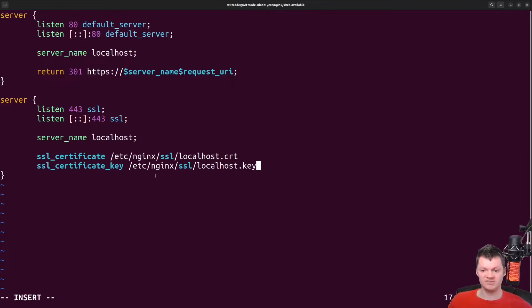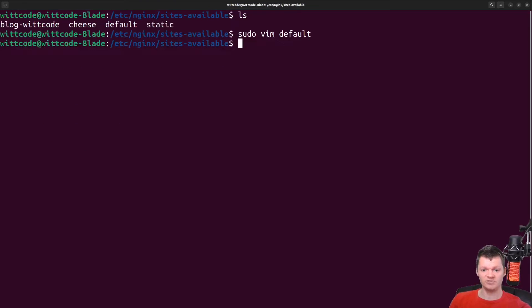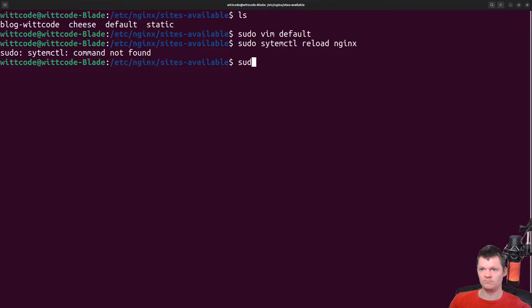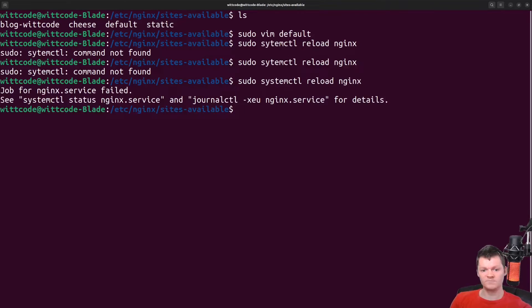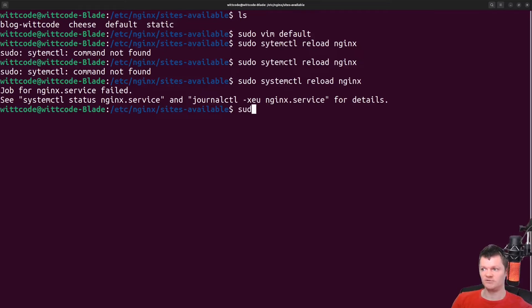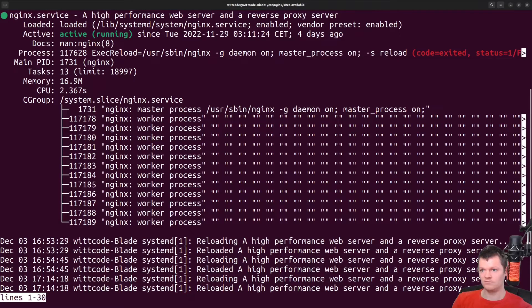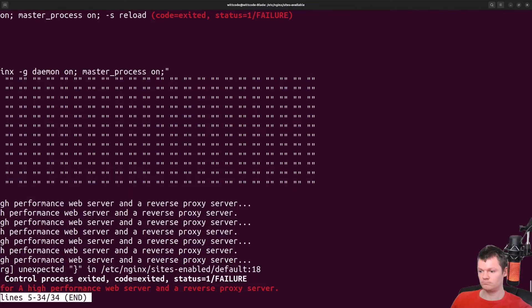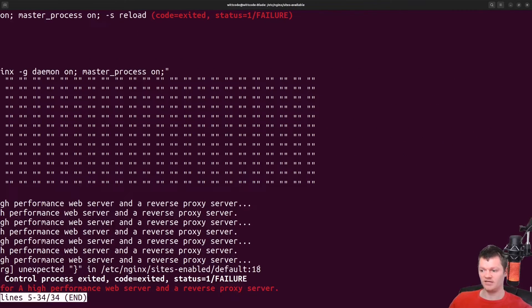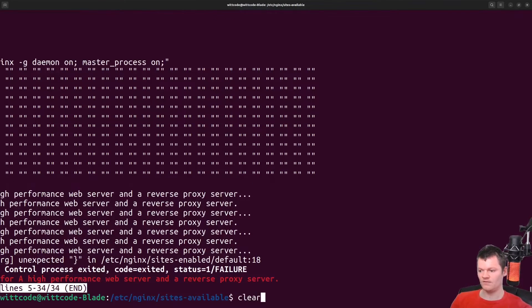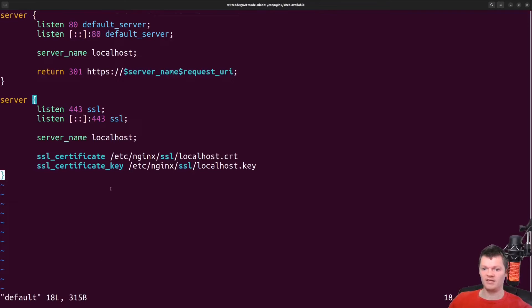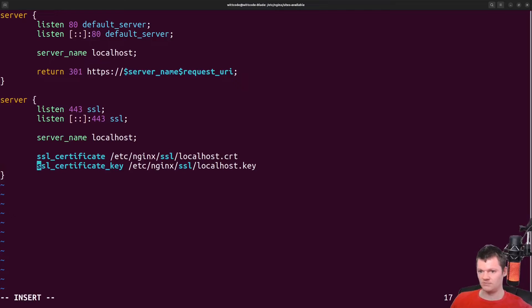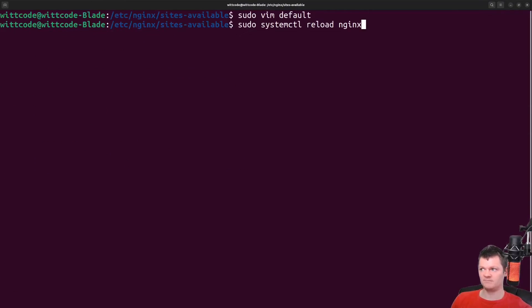Let's save this and reload nginx. Seems like we had a problem. Let's check what this problem is by doing sudo systemctl status nginx. Seems like on line 18 in default, we have an unexpected curly brace. Let's see what this could be. And it is because we forgot to add some semicolons. Let's try this again. That was successful.